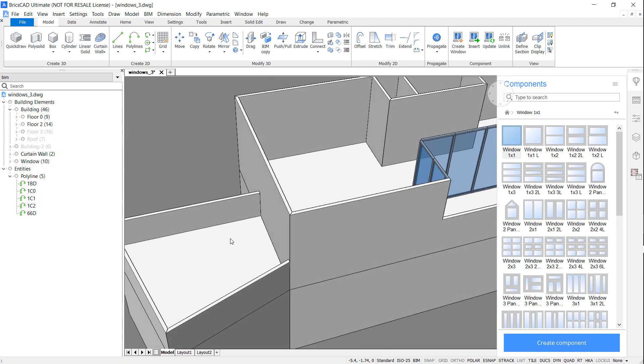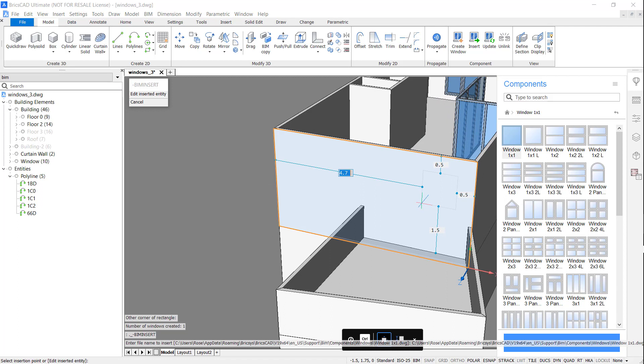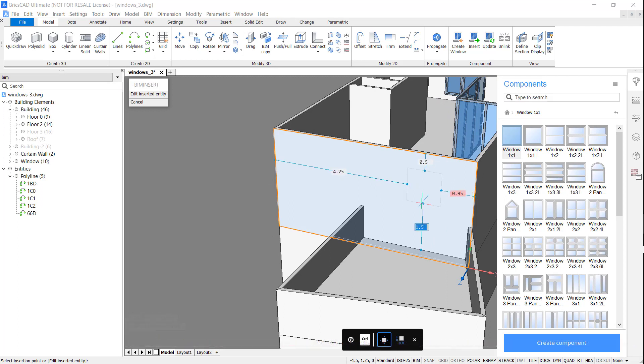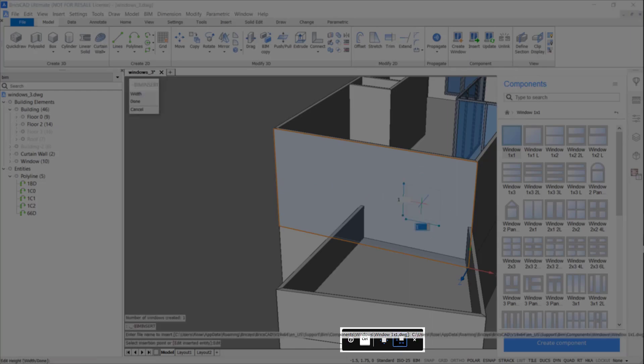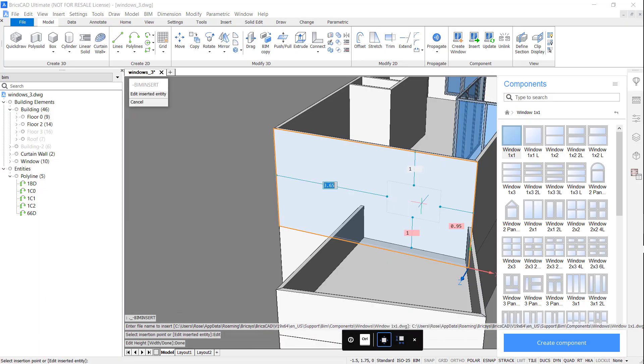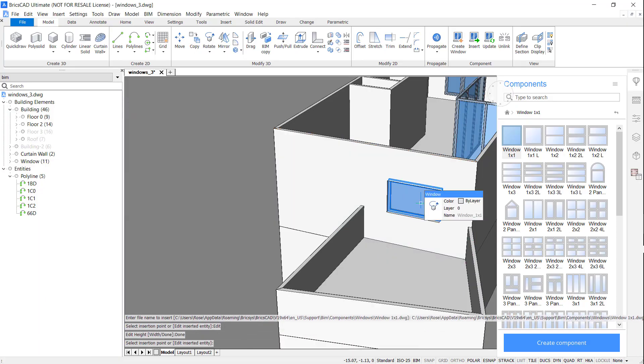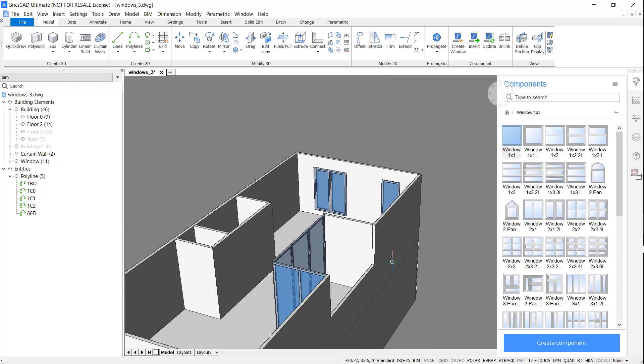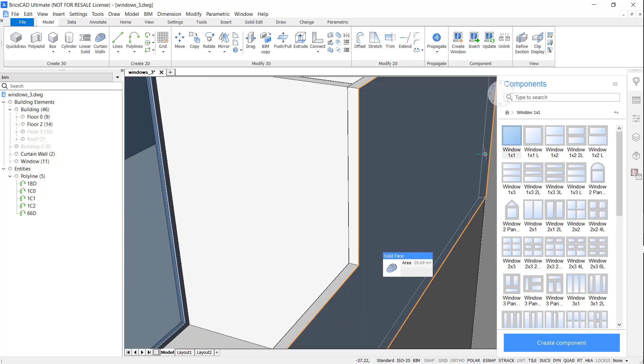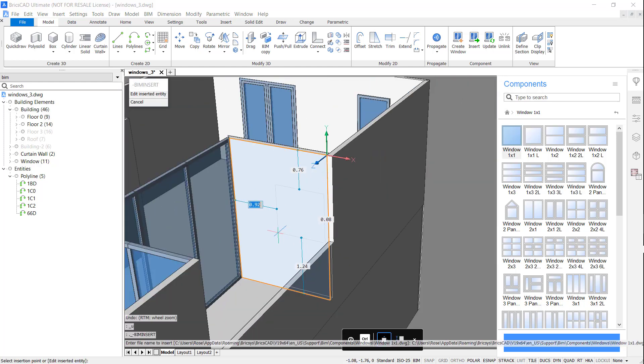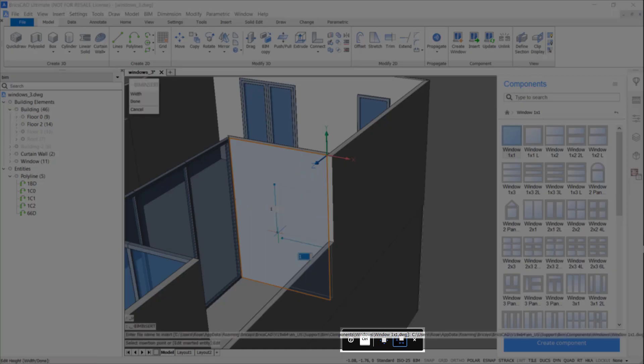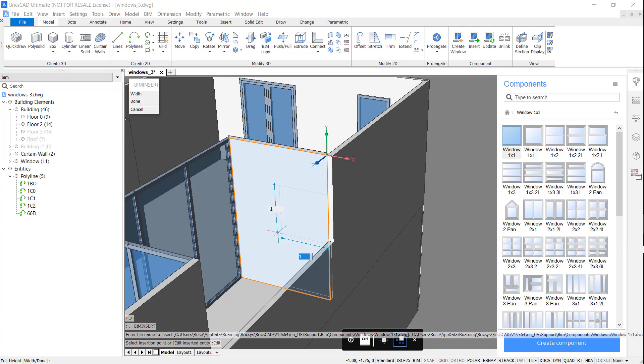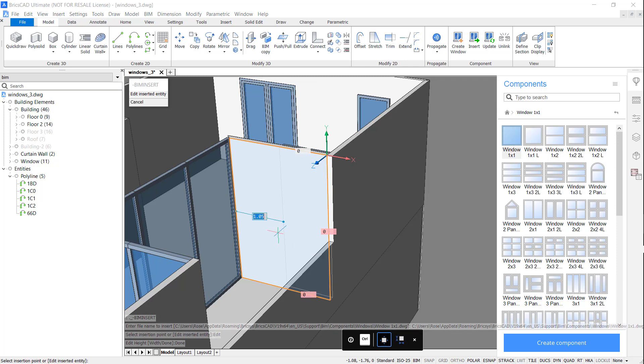Here I'm going to insert another component library window. Again, using control and the dynamic dimension boxes to change the dimensions of the window. I only need to fill half of this wall with glazing, as the other half will be completed with the door.